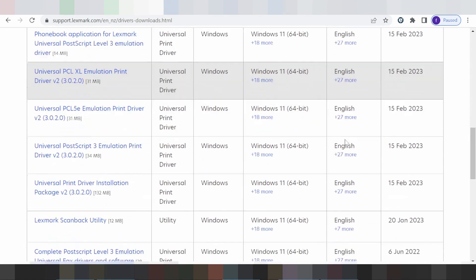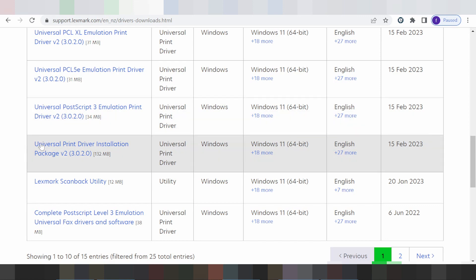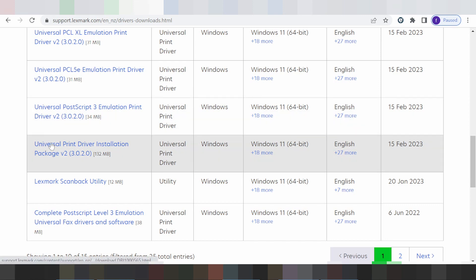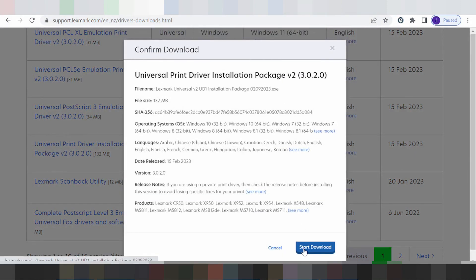Scroll down. This video recommendation for you: you download the universal print driver installation package. This here is the package for your driver. If you download, you click here and click Start Download.